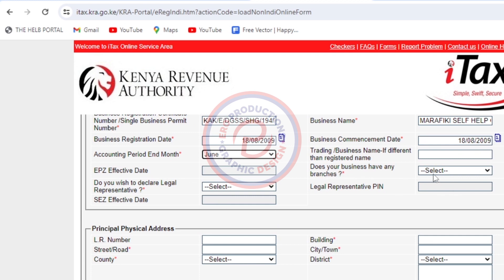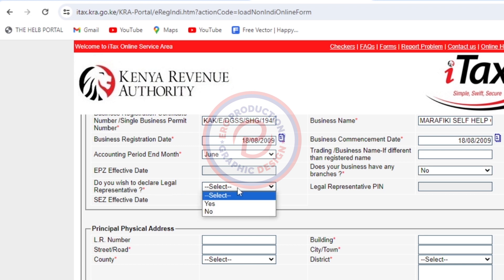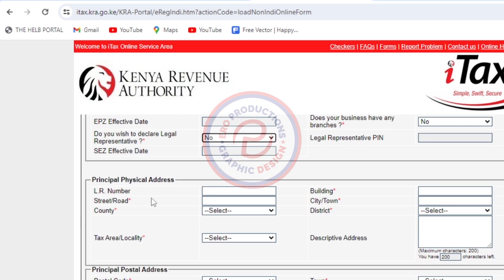Does your business have any branches? No. Do you wish to declare a legal representative? No. Then I'll move to the address section. For the building, I'll put the name of my office — Iro Productions.